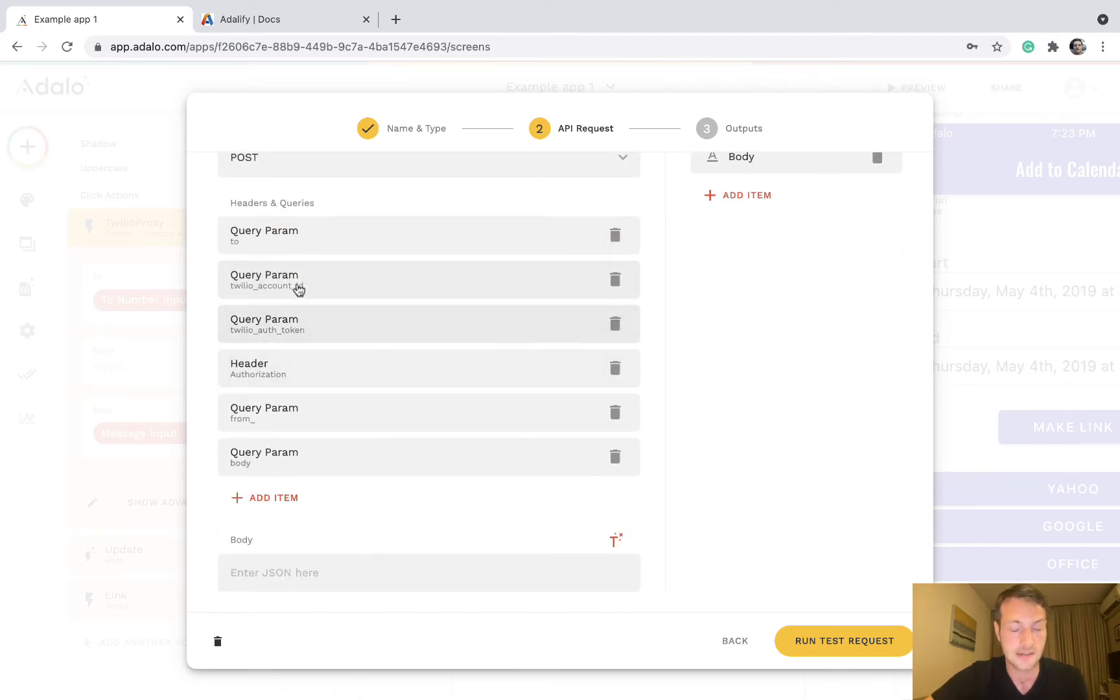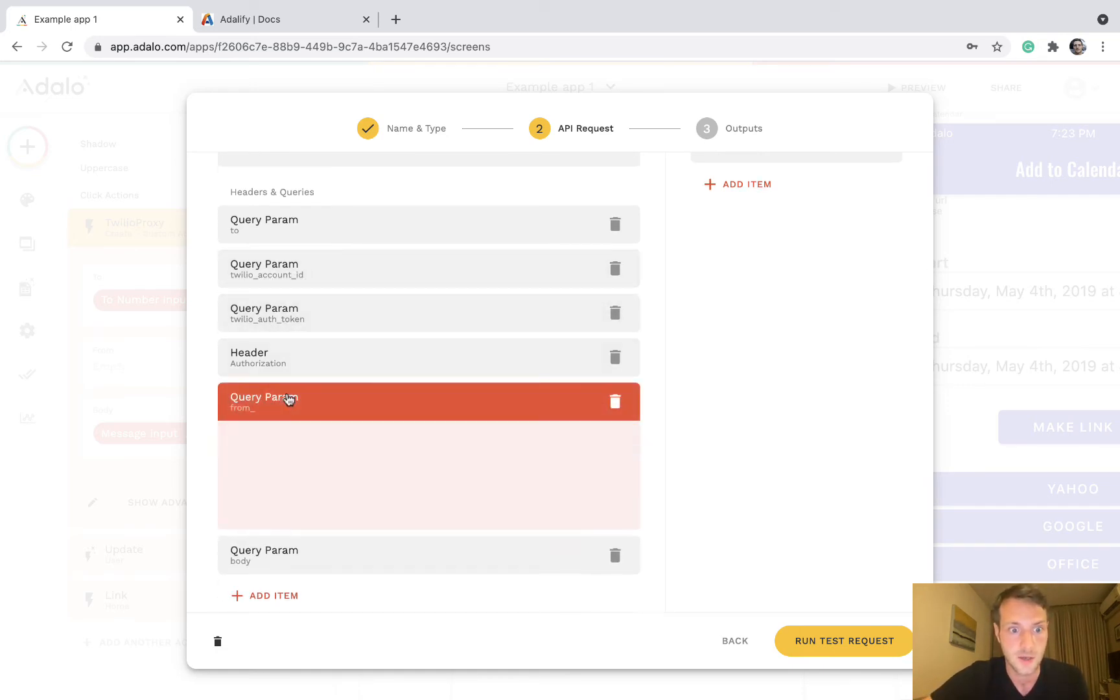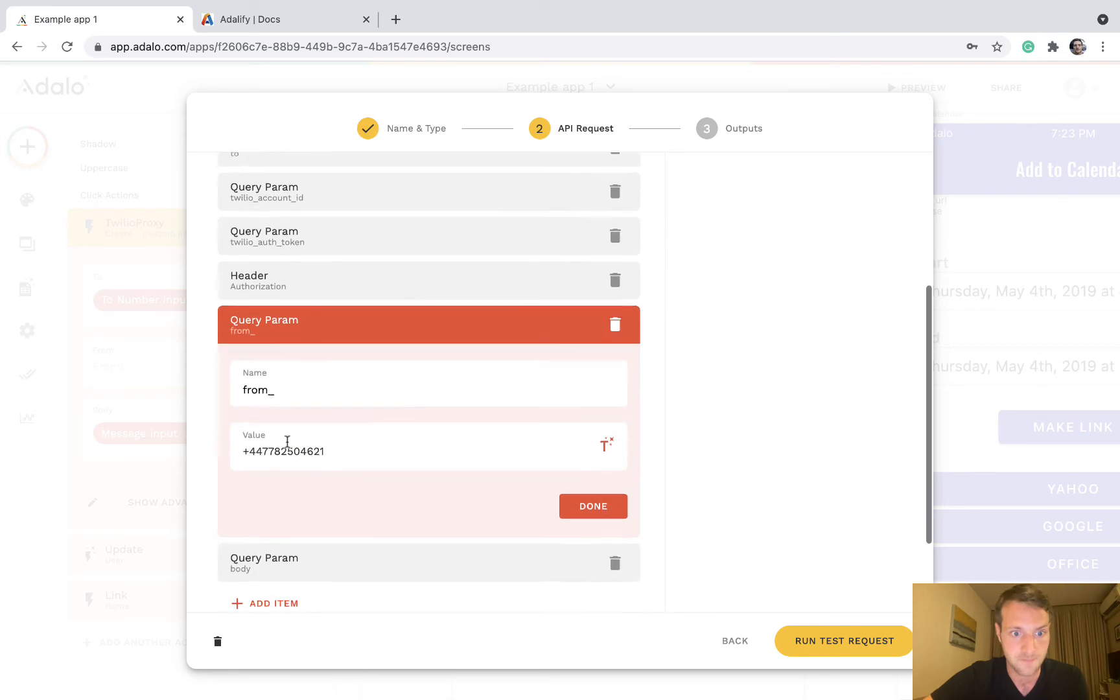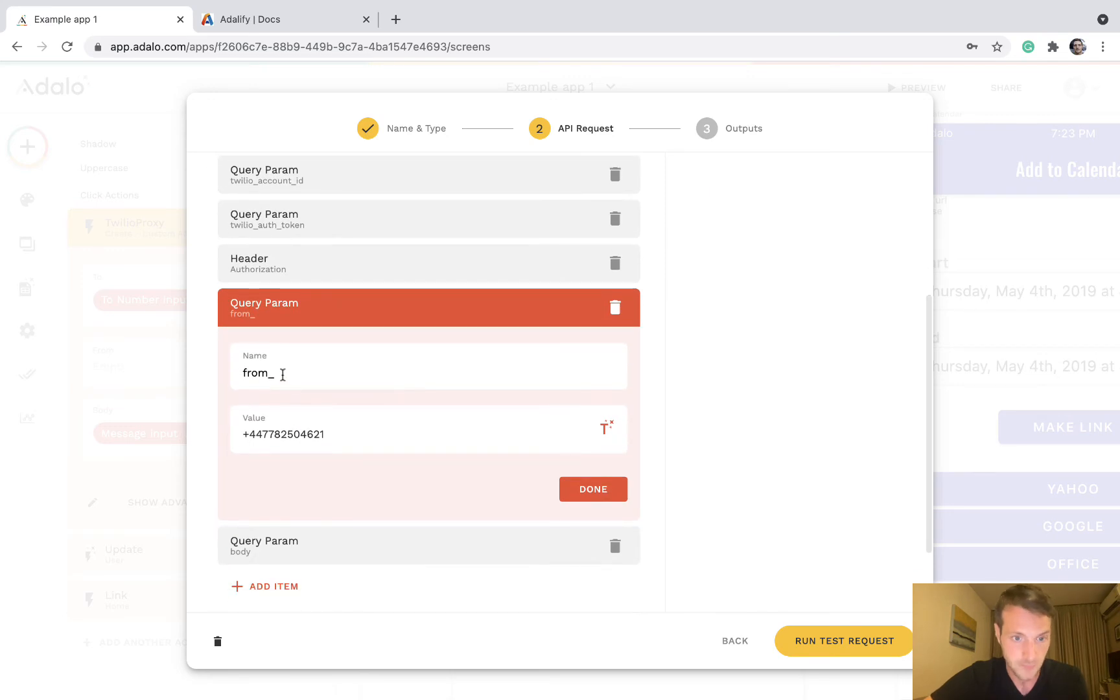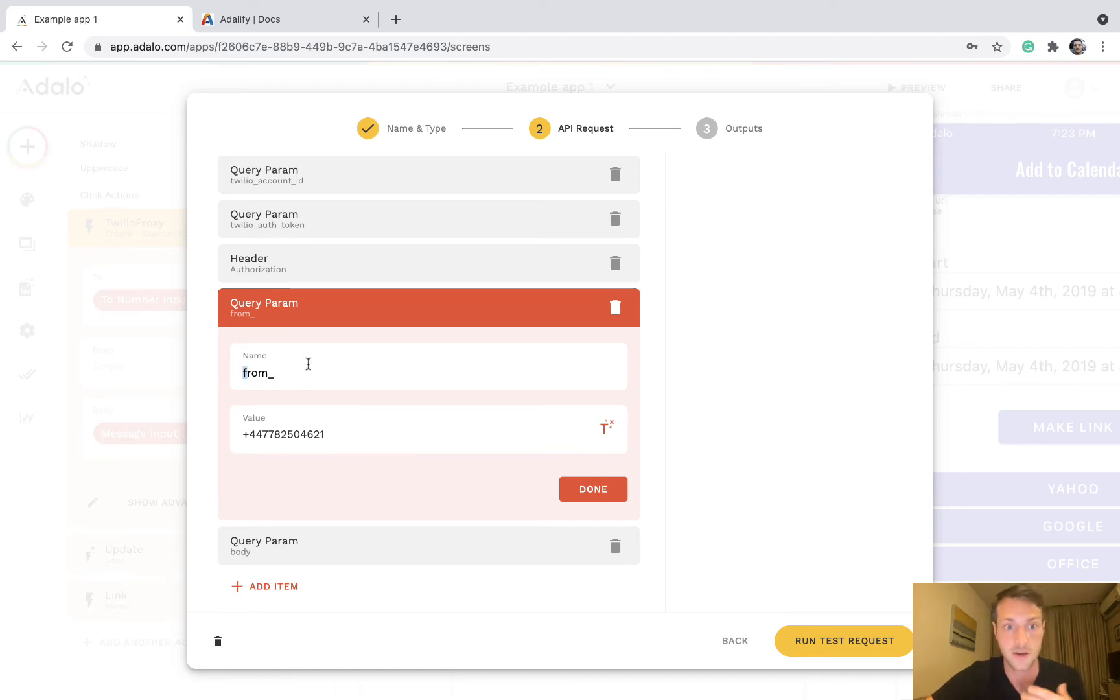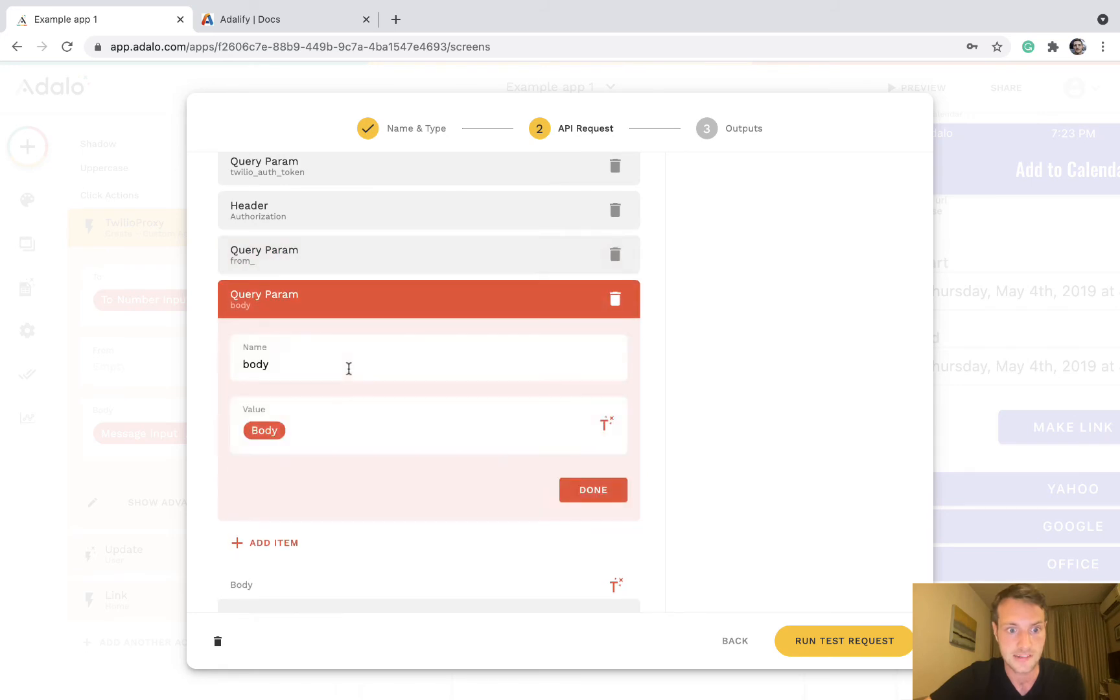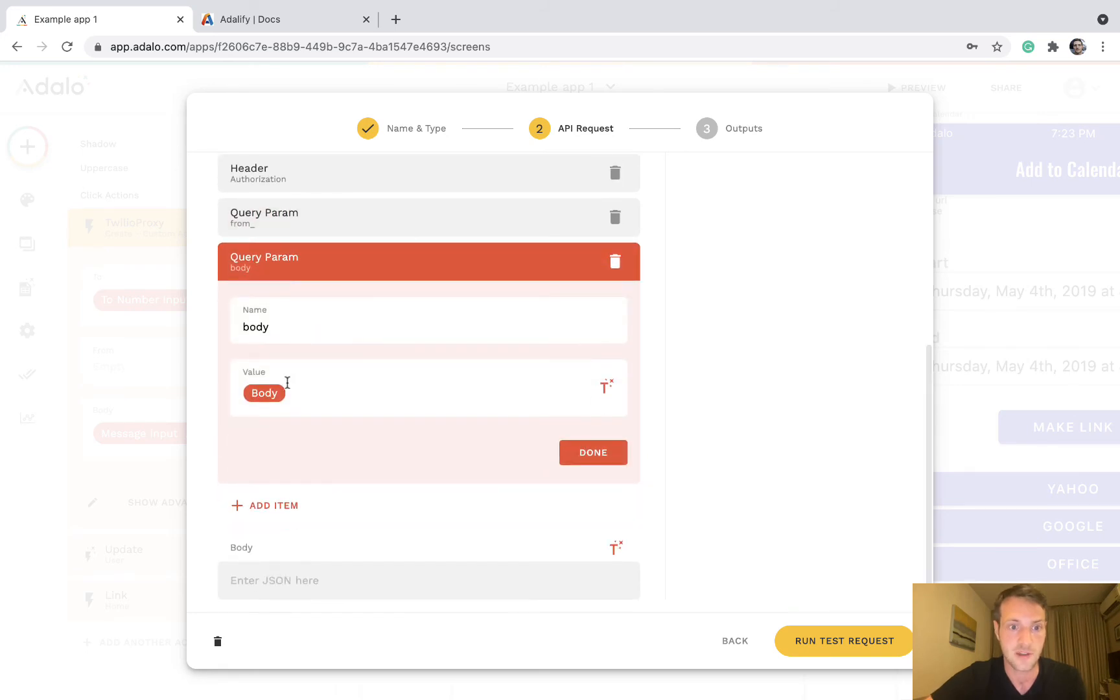These are going to be your account ID, auth token, your from number. Don't forget the underscore here. Also, these parameters are case sensitive, so pay attention to the case. And the last thing is going to be the body.